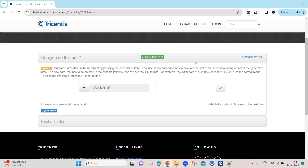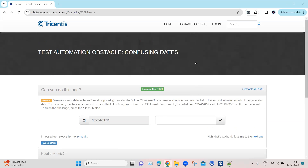Hey everyone, welcome back to our channel. I am back with another interesting topic in the Tosca automation playlist, continuing with our topic on test automation obstacles. Moving on to the next topic is confusing dates.